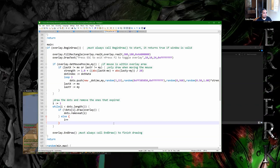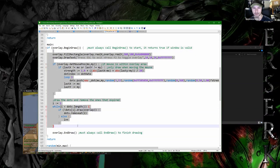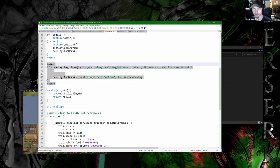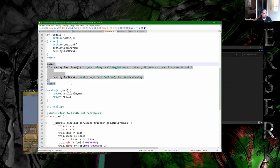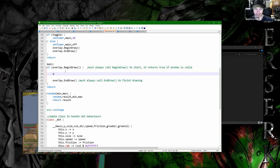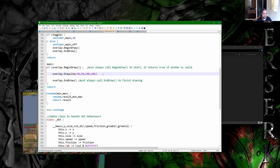It looks like very simple code, actually. If you get rid of all that extra stuff, it's as simple as: you just check if you can draw, finish the drawing, and then anything in the middle you could just do overlay.draw_a_line from 50, 50 to 100, 100. That would work — that would be drawing a line. I think it defaults to the color white, but it's that easy.